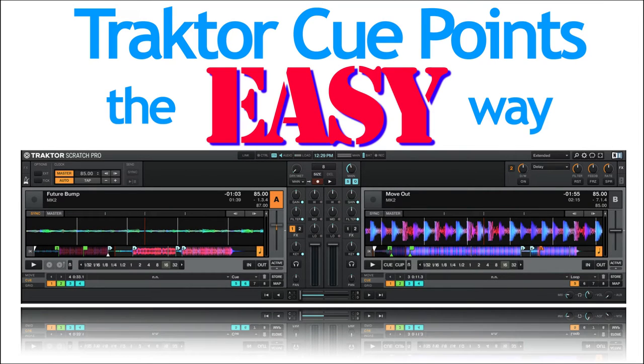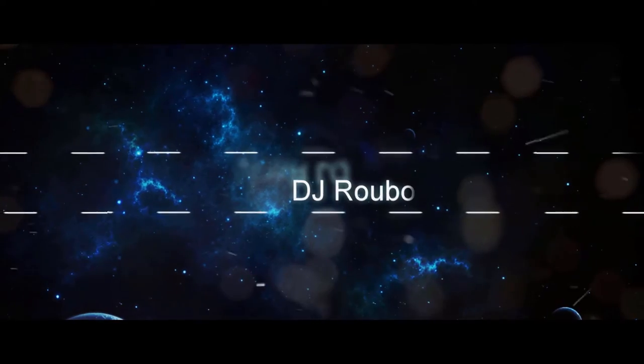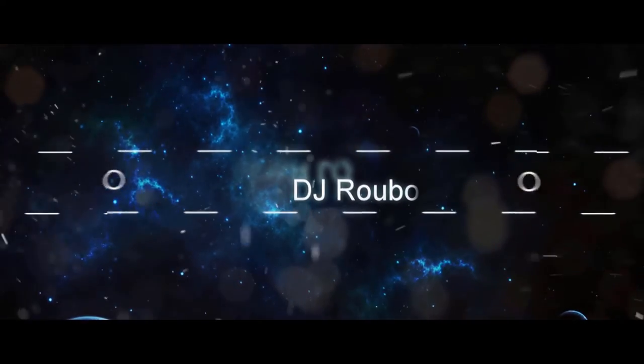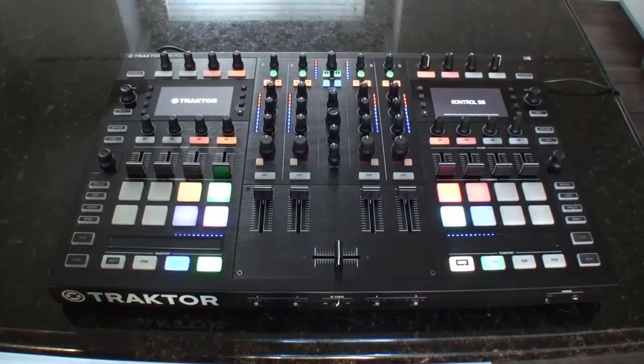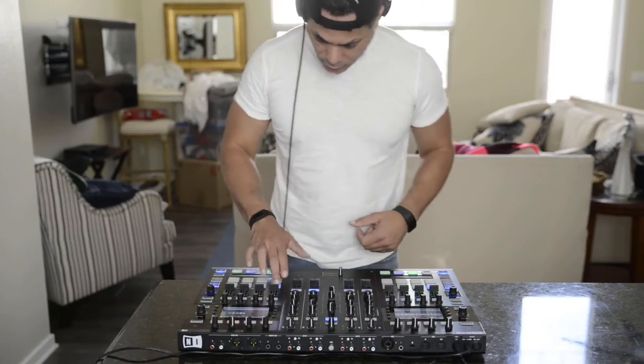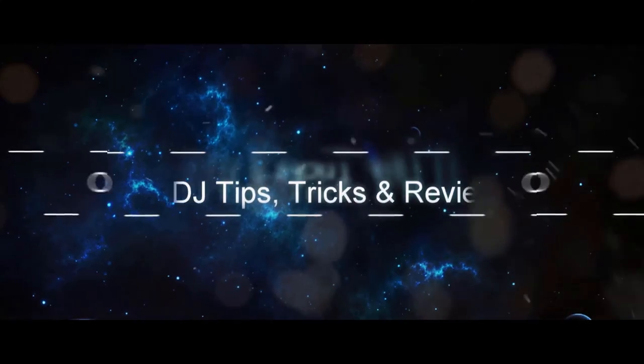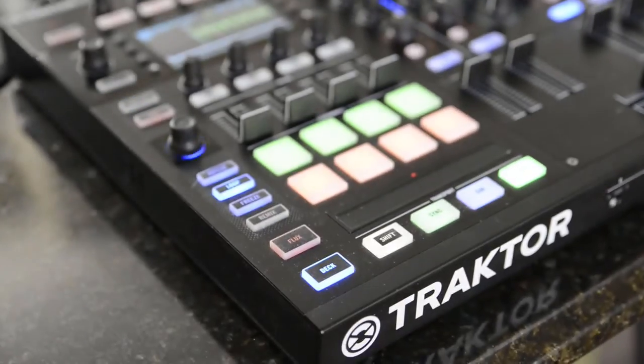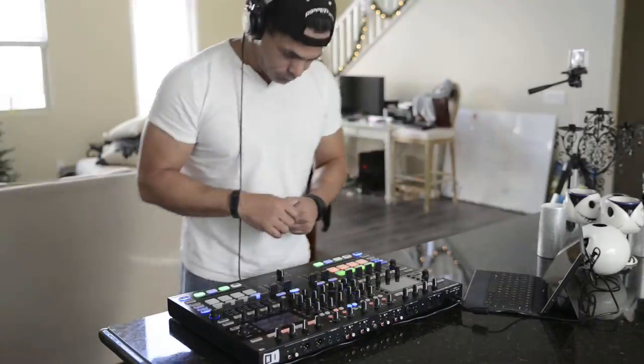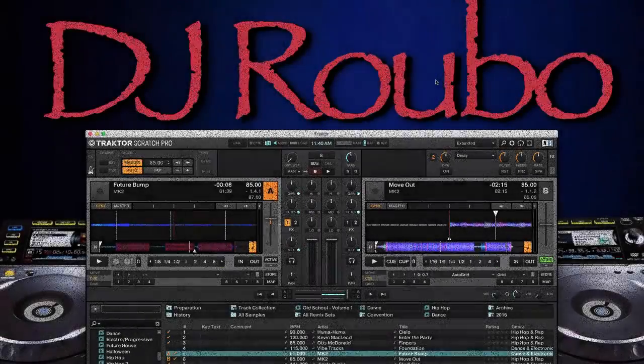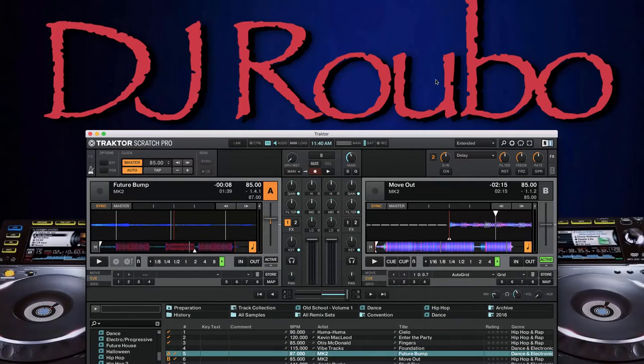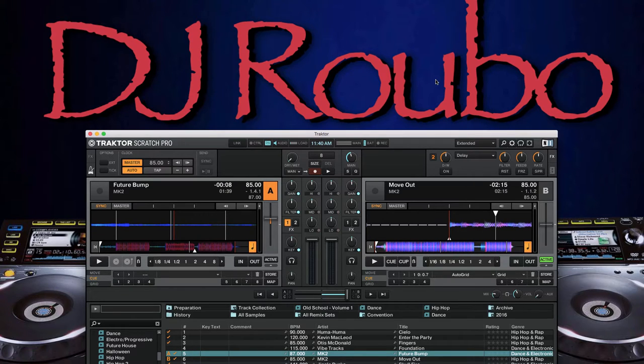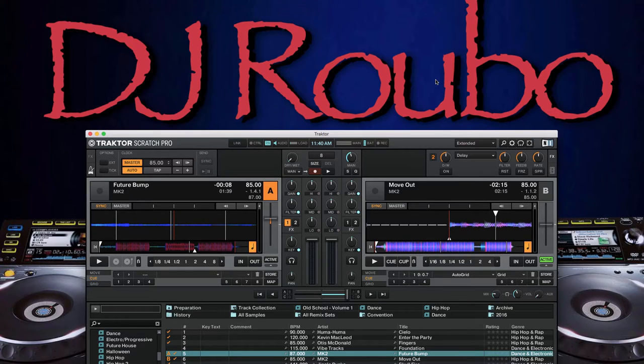Welcome back. In this video we're going to take a look at setting up cue points in Traktor the easy way. So I've gotten a couple of questions about how I set up cue points, so I thought I would go through a quick video showing you how I do that.